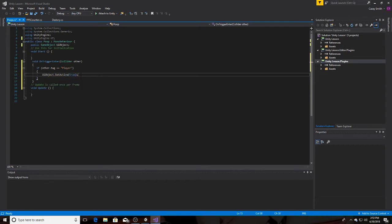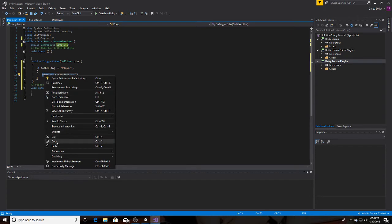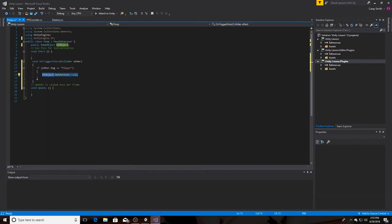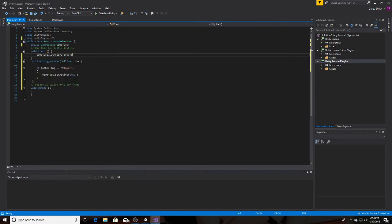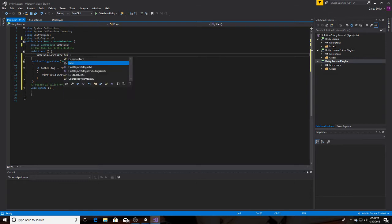True. That easy. Now what we do is copy it and then put it in the void start. But we'll have it as false in the void start. Just like that.